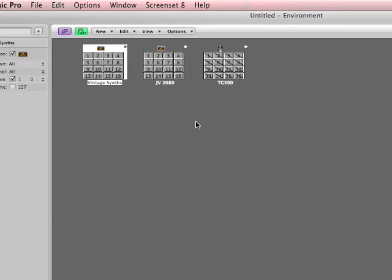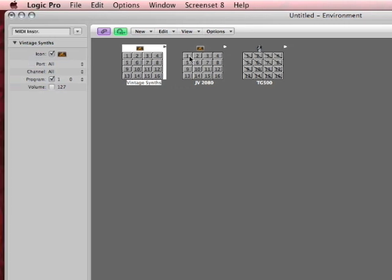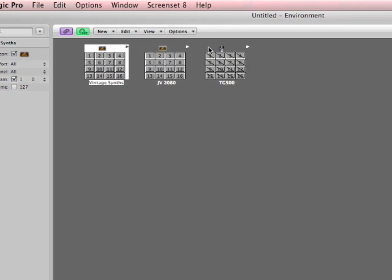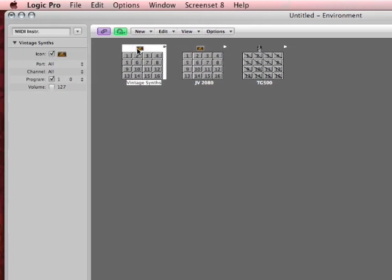Now, I gave you the Logic User Group's environments in my public folder on my iDisk. So, check it out. Now, check it out. I just dragged those in, right? Now, the only problem is I only have one port hooked up to this computer.